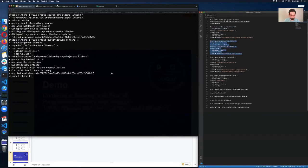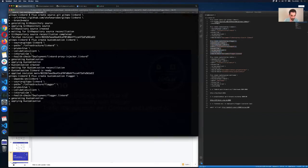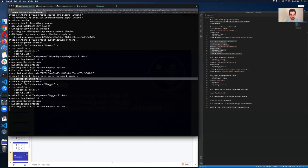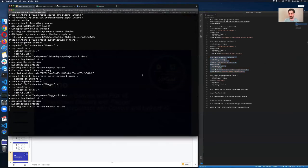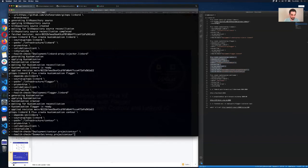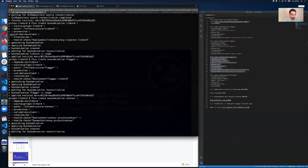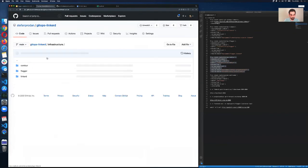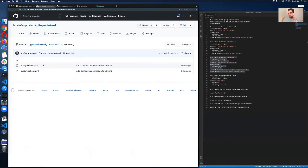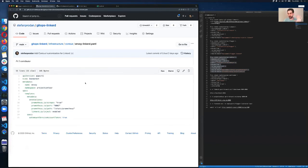I've installed Linkerd. Now I'm going to configure Flagger, and I'm telling Flux that Flagger depends on Linkerd. Finally I'm going to tell Flux to reconcile Contour as well. Let me show you in the infrastructure how I've configured Contour. I want Contour to be part of my service mesh. To do that I've defined a Kustomize patch for Contour — I'm pulling the Contour manifest from the Contour repo, but then telling Flux to take all that configuration and apply this Kustomize patch to it.